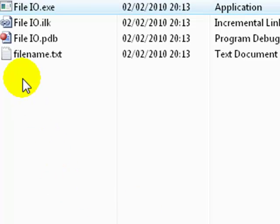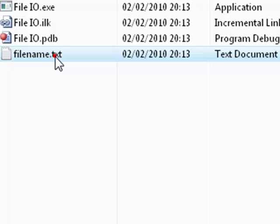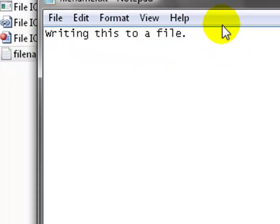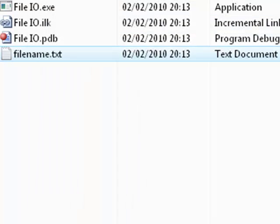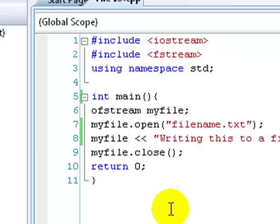And there we go. The file name of .txt has just appeared. You can double click it, open it with notepad, and it says writing this to a file. And then it has a new line. So, this is basically exactly what we put in the statement. So, that's writing to files. That's all pretty simple. You might not get some of the whole stream stuff, but you'll pick it up.